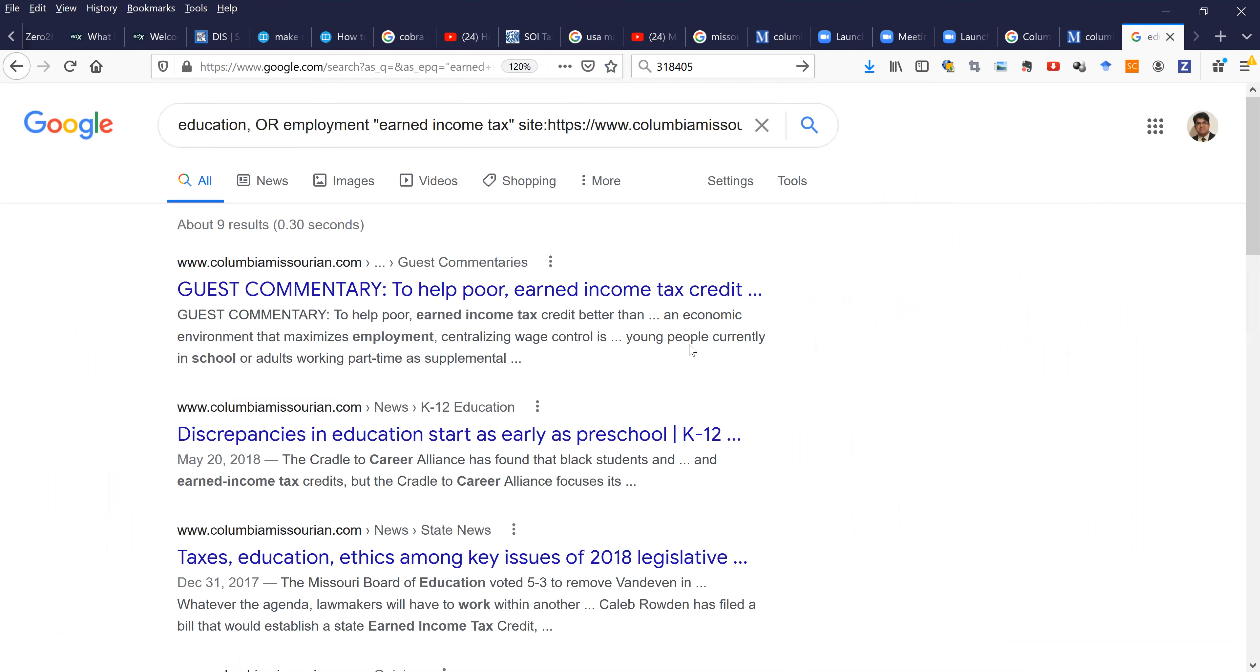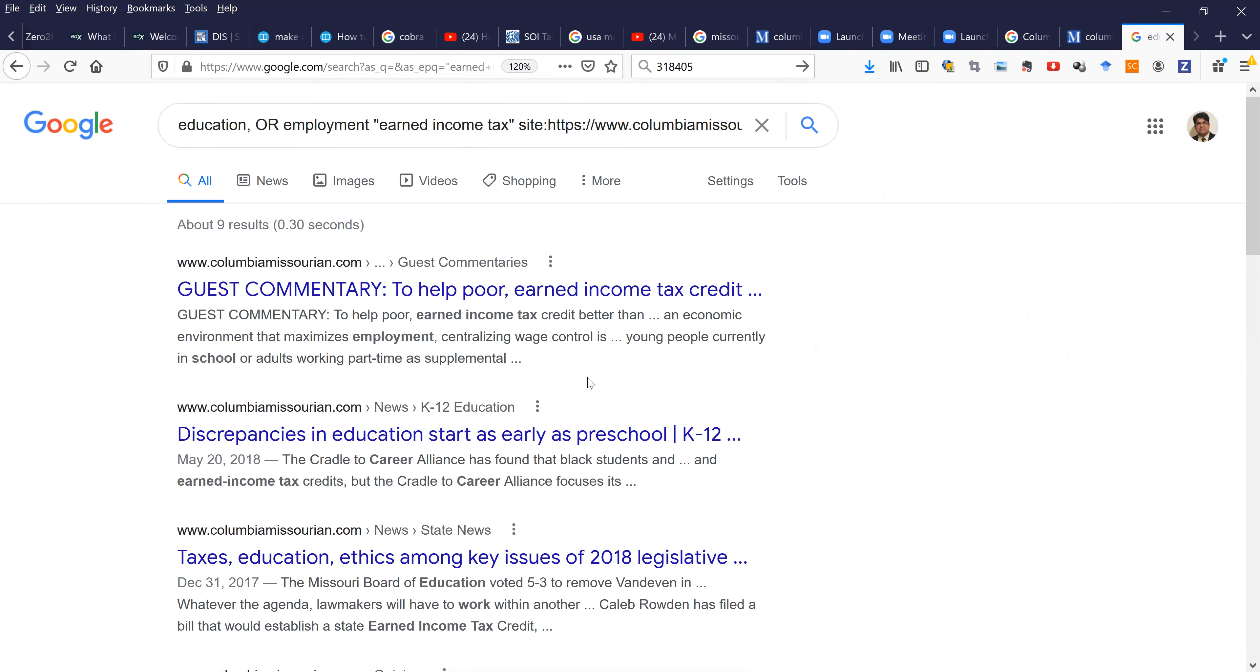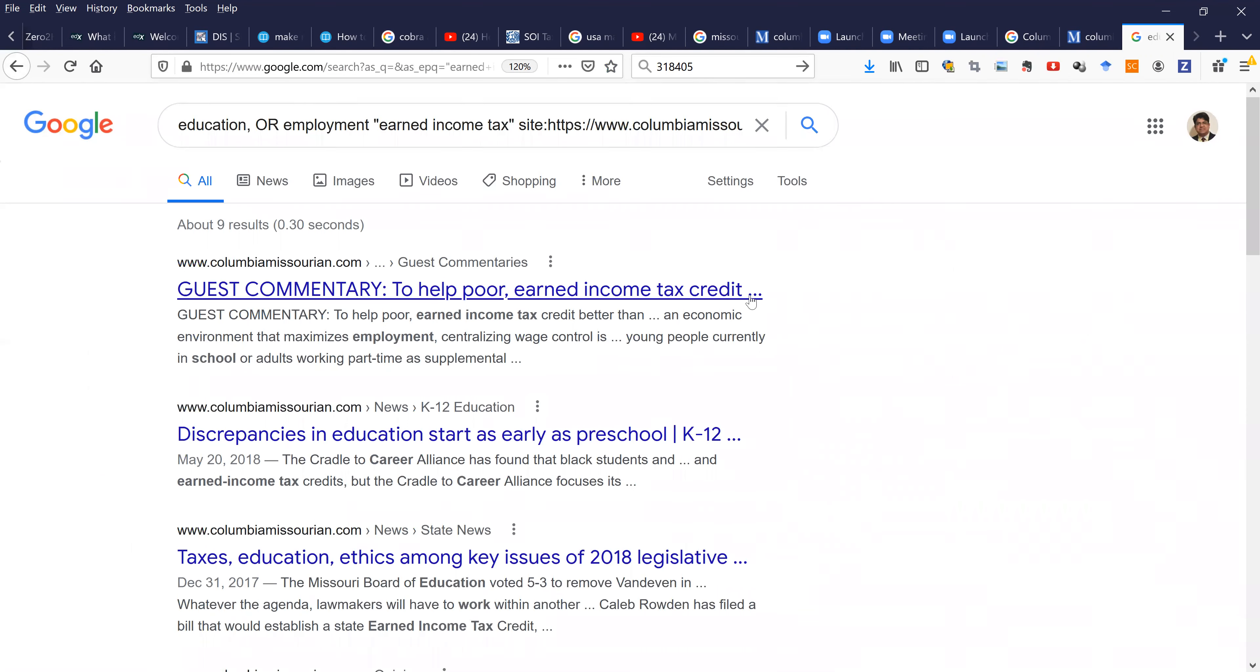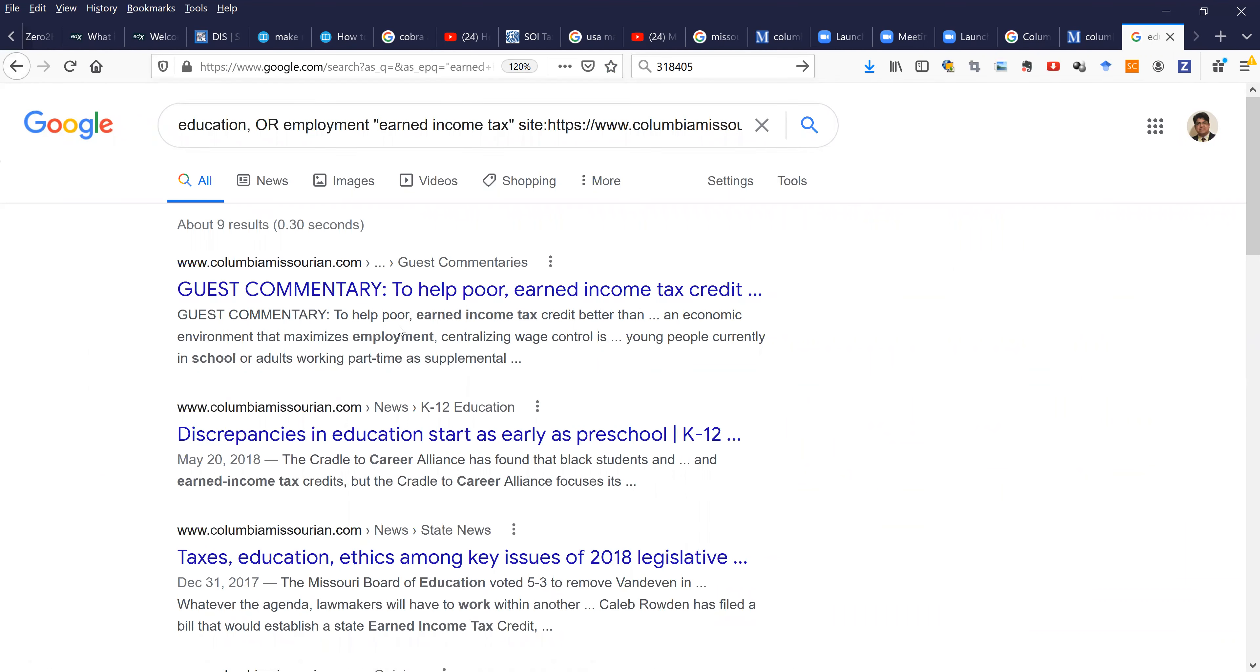And you will find specific information. You can see this first link may be useful. We have earned income tax, employment - relevant information. Maybe we can use it.